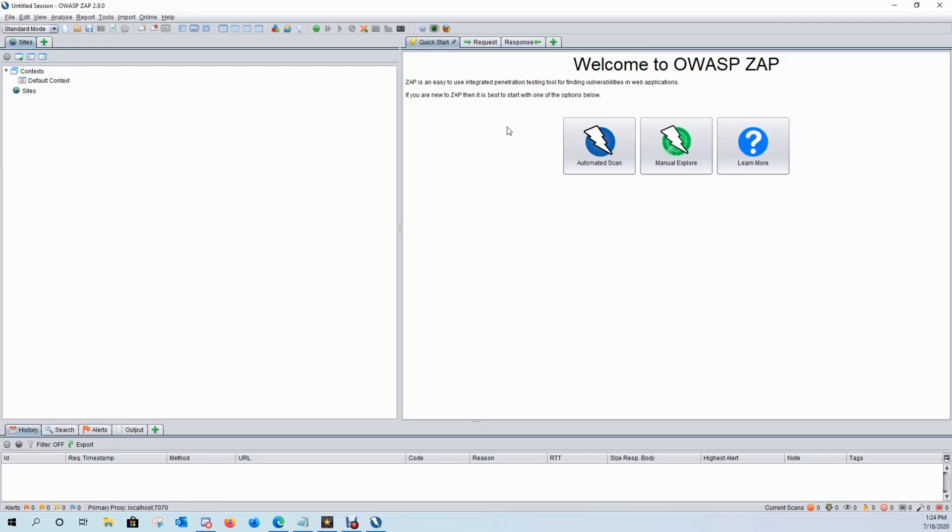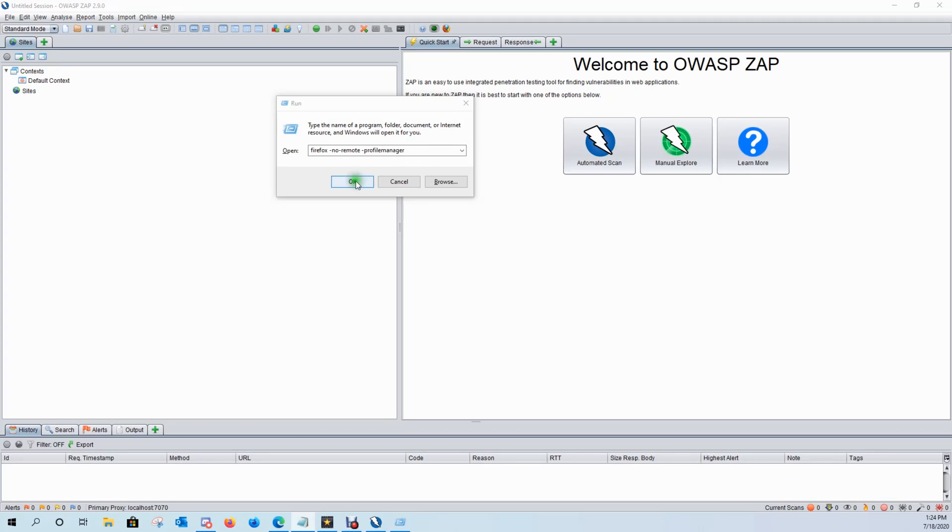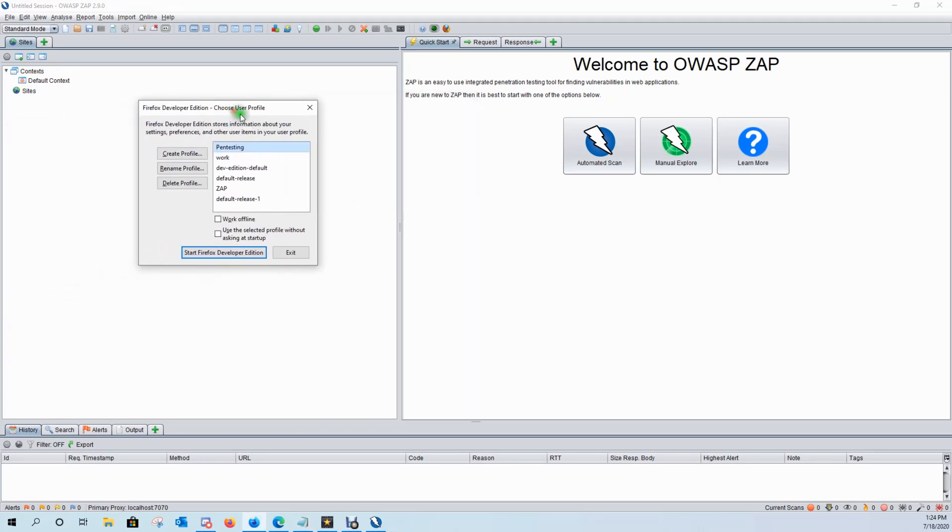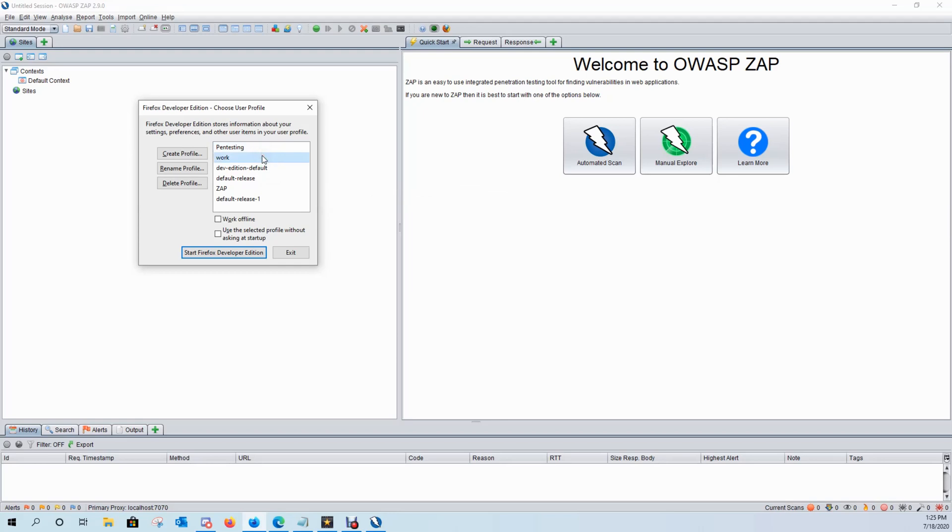Before we can start using this, let's go ahead and configure our browser. Go ahead and open up a run box and what we're going to do is open up the Firefox profile manager. Now this is just a preference for me—I like to keep my profiles separate. Go ahead and click OK. You'll see what I mean. Here I have my different profiles for Firefox. When I'm at work I have my work profile, I have my pen testing profile, and I have a ZAP profile.